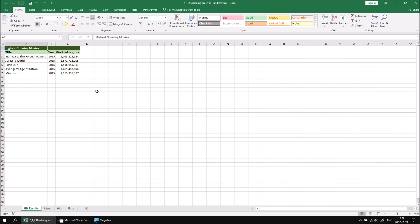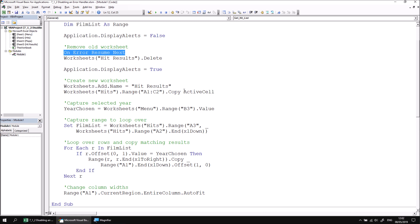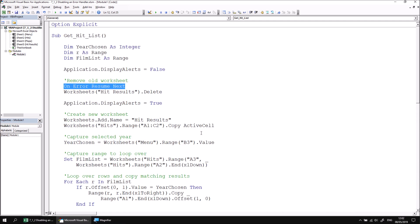However, there is another potential issue. When you add an on error statement to a procedure, it affects every subsequent instruction in that procedure. We've added an on error resume next statement to ignore any runtime errors, and that remains in effect until we reach the end sub statement, so any problems that occur in any other part of the procedure will be ignored.